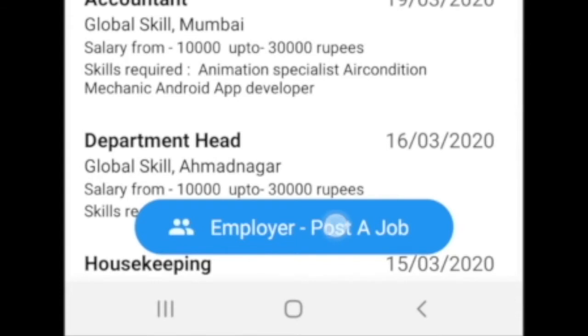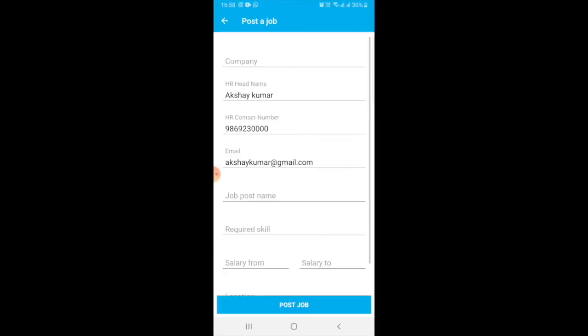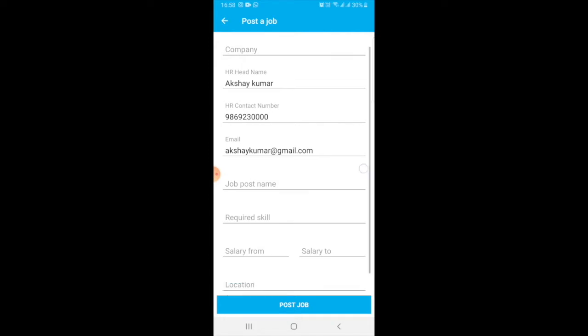Just click here. After clicking, you can write about your company, HR head name, your contact number, email address, job post name, and required skill.